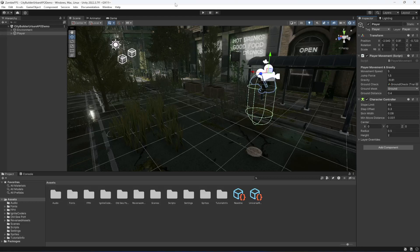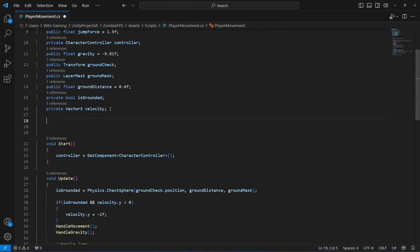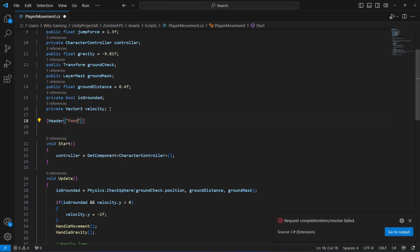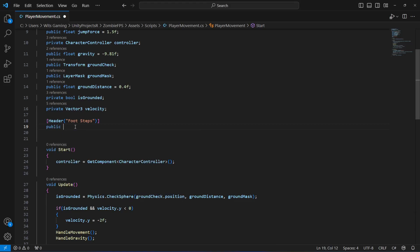In this video we will add the footstep sounds. To do that, get back to the script and create a header called 'Footsteps'. In here, first of all we need a reference to the audio source of the left and right foot.